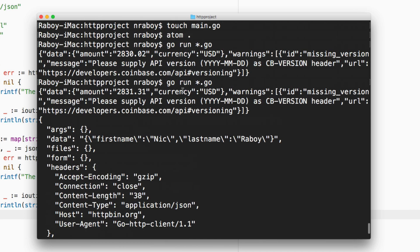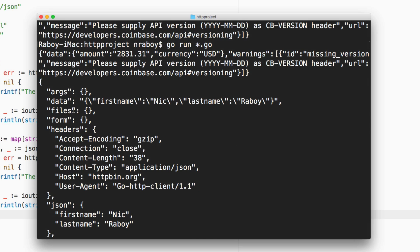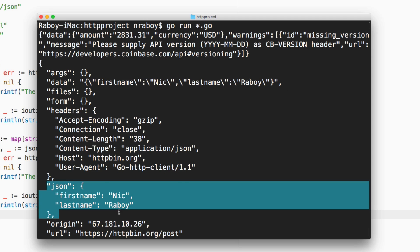So it did both. It got our Bitcoin information. It also gave us a response, a JSON response from httpbin. So it recognizes the data that we sent and it responded back to it as JSON. So everything went very smooth.